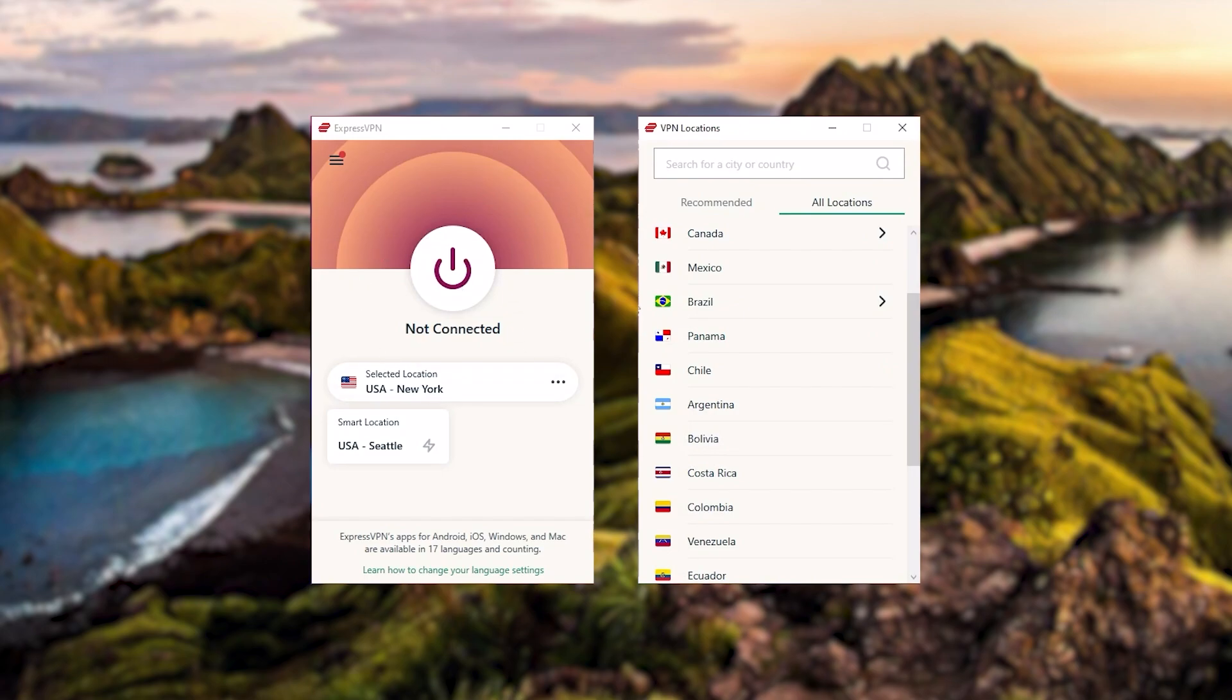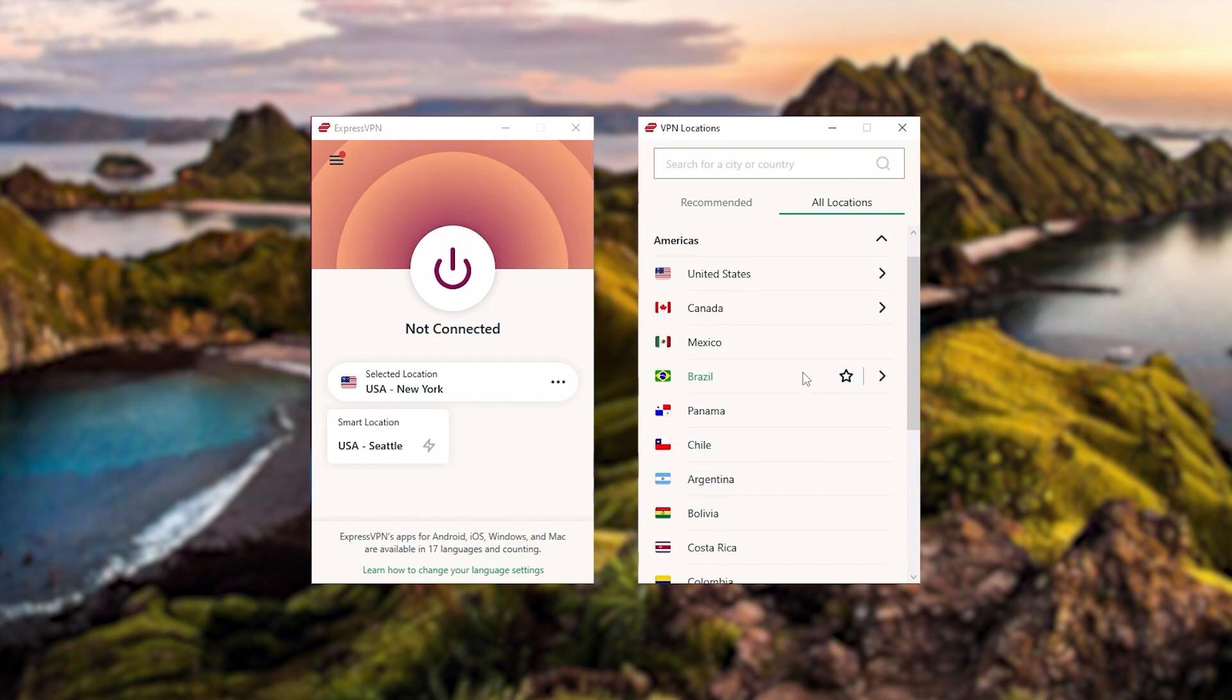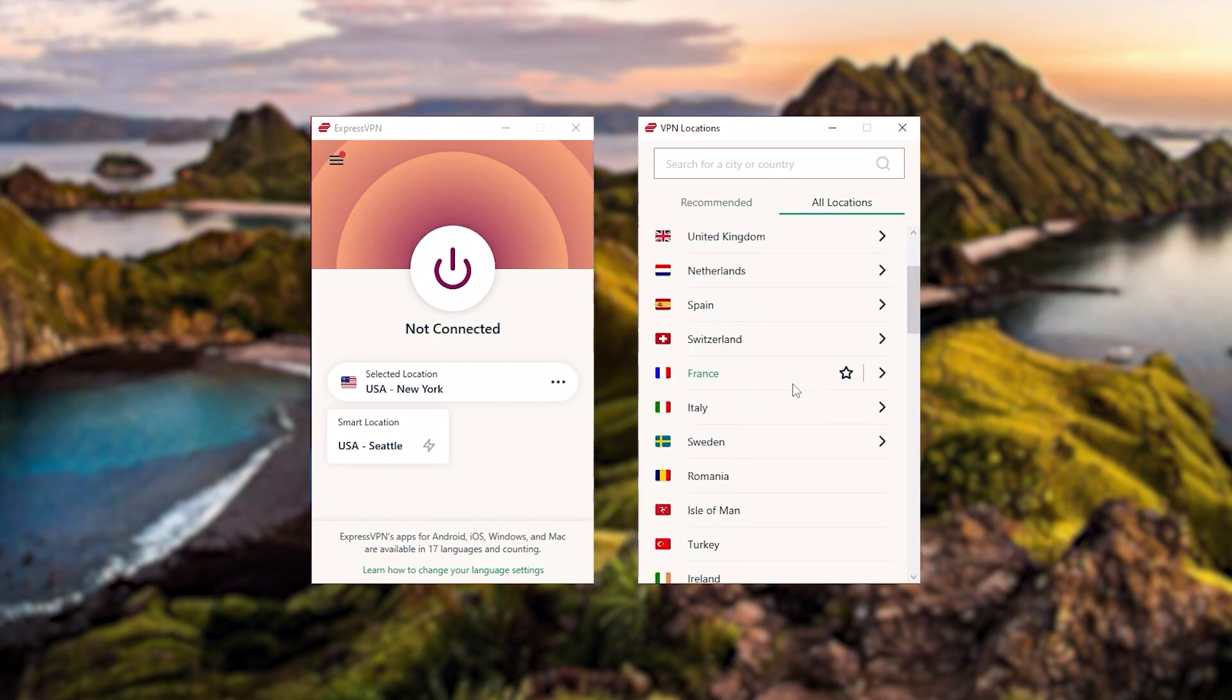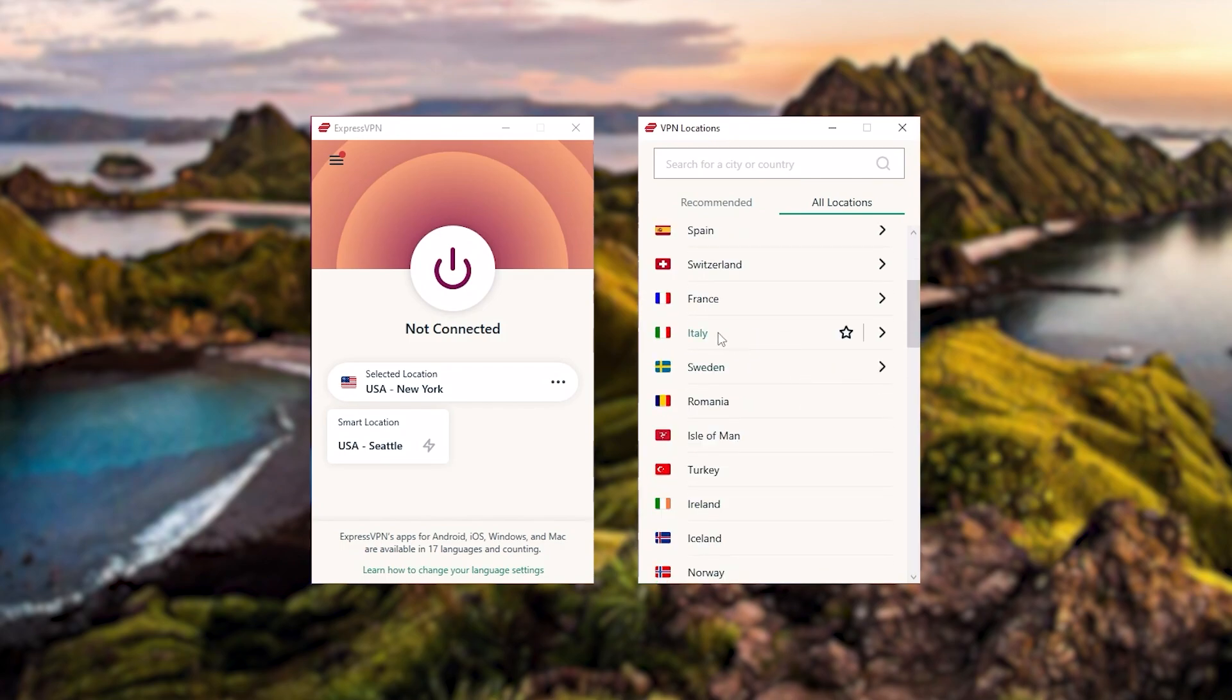And so to sum it up, these are definitely the best in the business. Express is a premium VPN with a strong emphasis on security and utmost anonymity. And it's perfect for those who are privacy conscious and are looking for the best VPN overall.